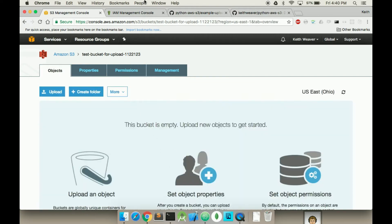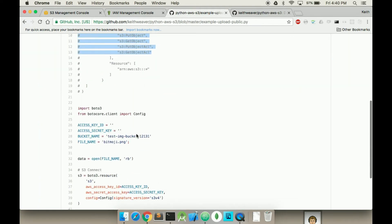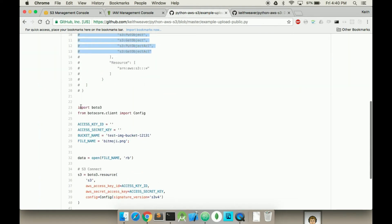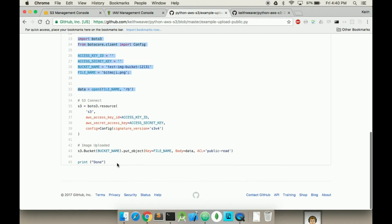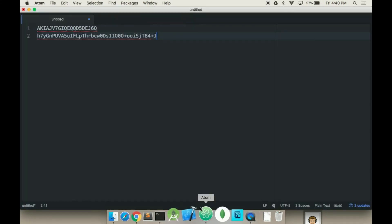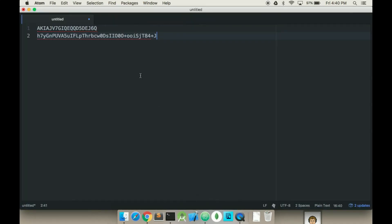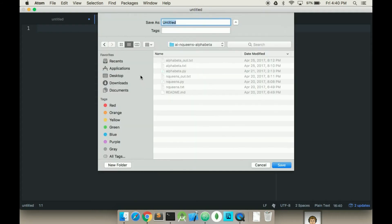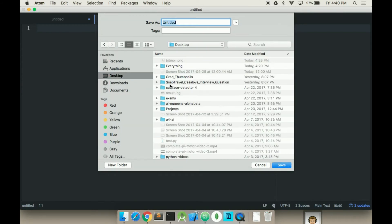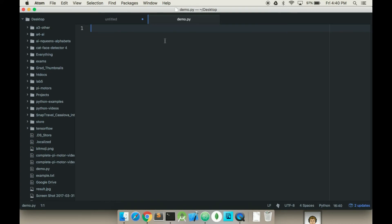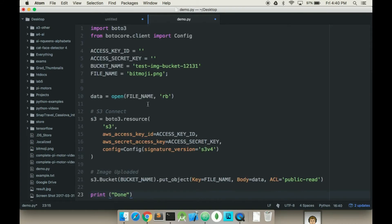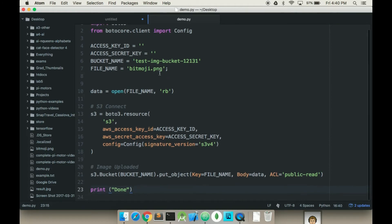We have our bucket here, so now we're going to use the following code. Open up the text editor — those are my passwords for that user. Create a new file and hit Save. So I've just copied and pasted the script.